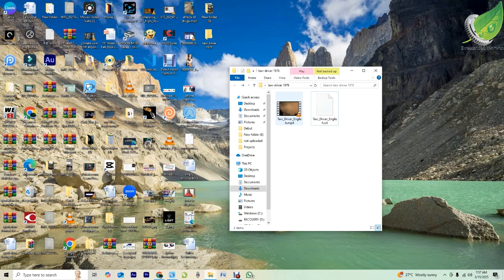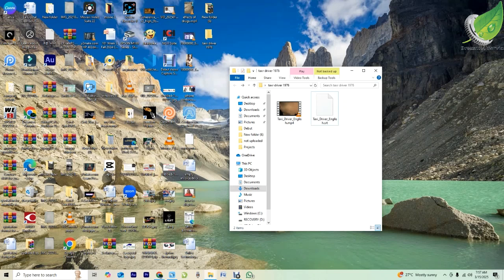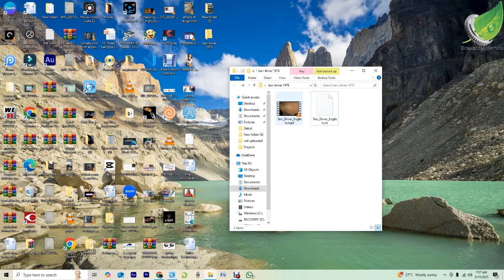I'm going to copy the name of the movie file and rename the subtitle file with it. You can see this is 'taxi driver English.mp4' and 'taxi driver English.srt' — the only difference is the file extension. Do not copy the extension like .mp4 or .srt — just copy the name only and leave out the extension.